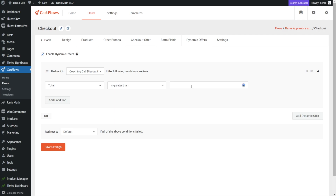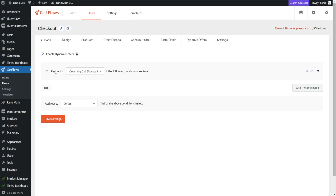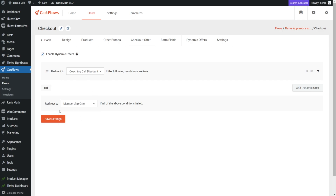Let's redirect to our coaching call discount if the following conditions are true. We can choose based on a number of things, but the total is the easiest. If the total is greater than $250 — remember our course was $249, so if they check the box and pay $9.99 for the membership the total exceeds $250 — then they'll be redirected to the coaching call discount. Now for the other case: if they didn't buy the membership, we're going to send them to our membership offer where we make one last pitch to join. Let's click save and look at the canvas again.